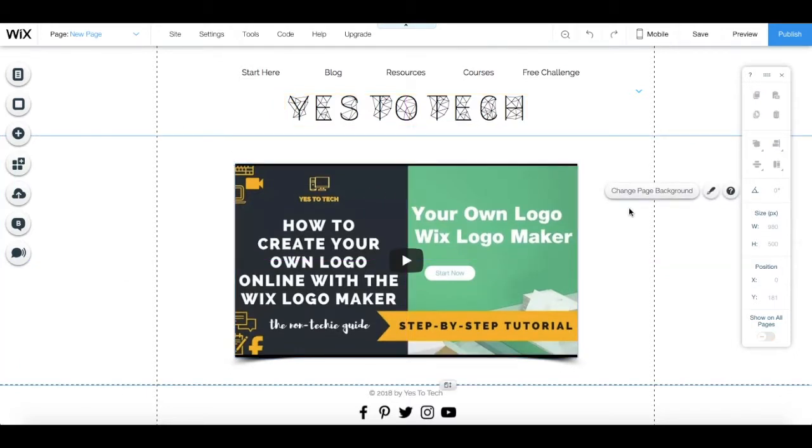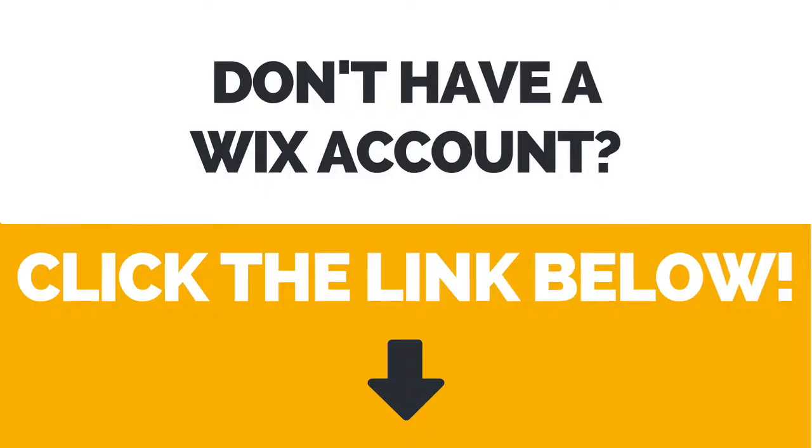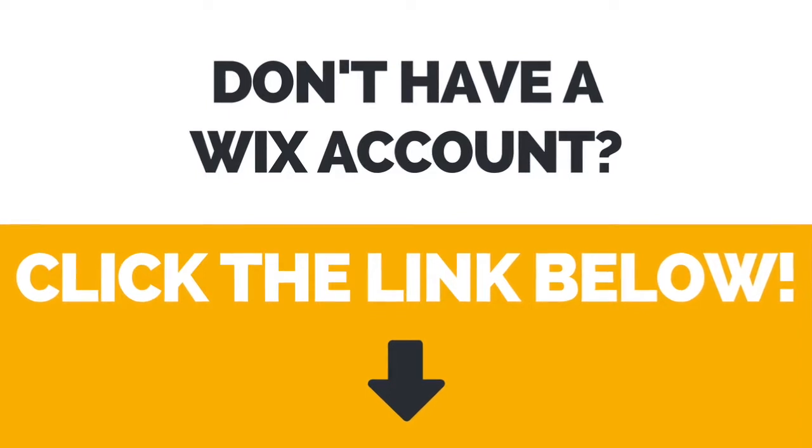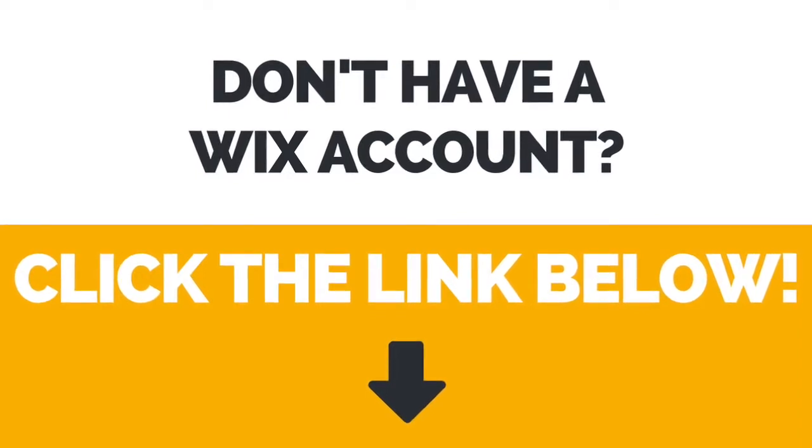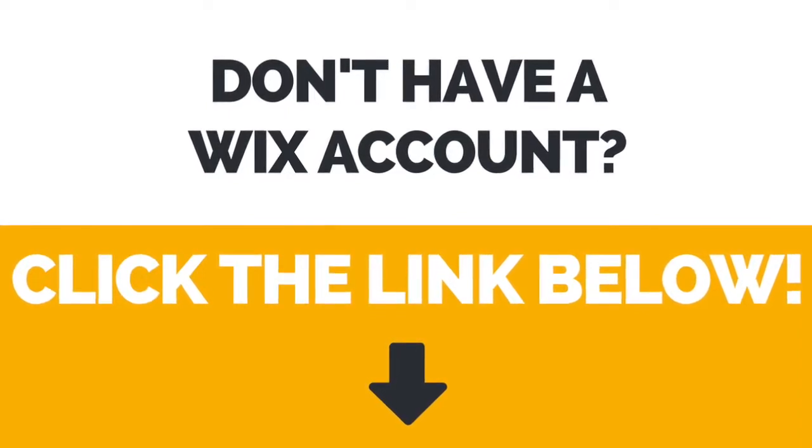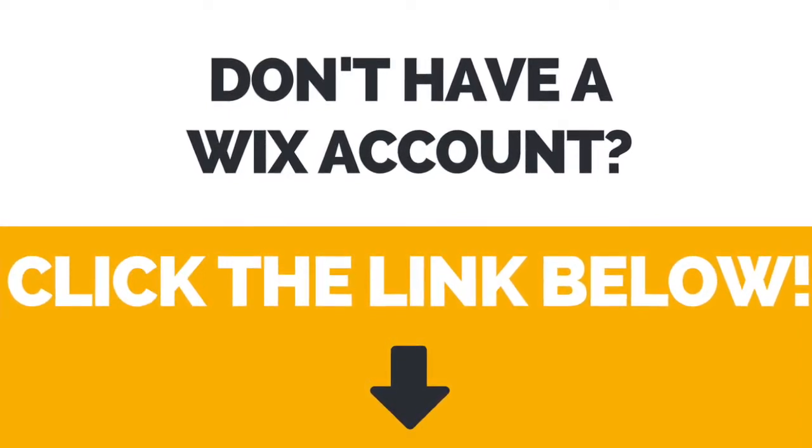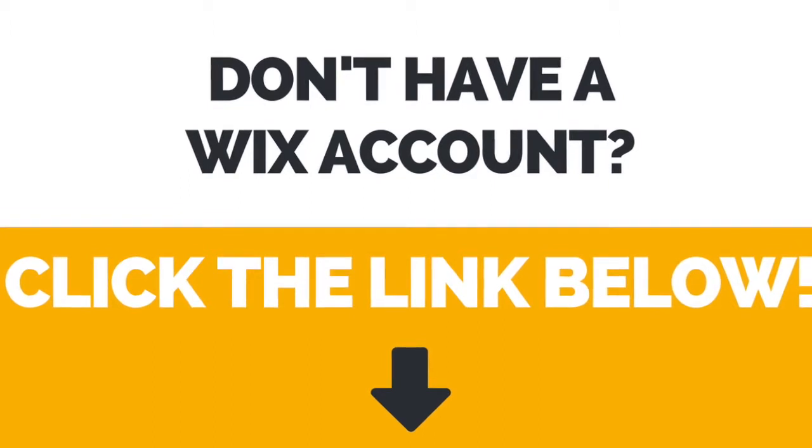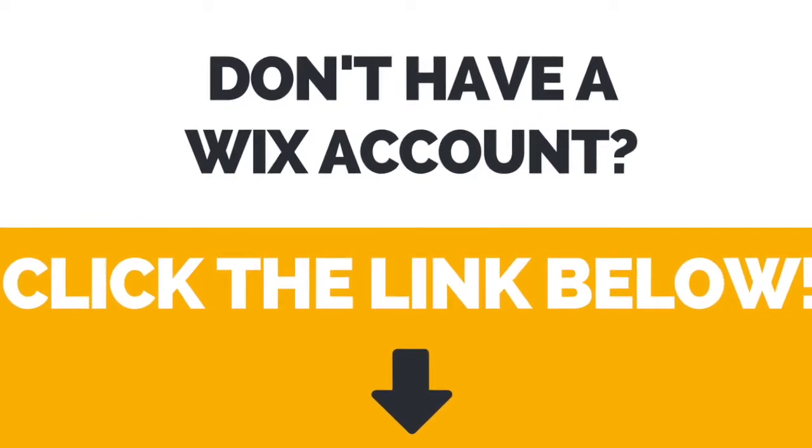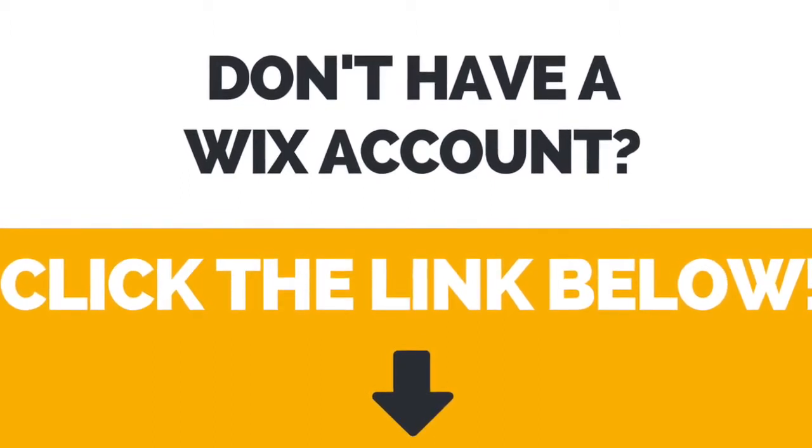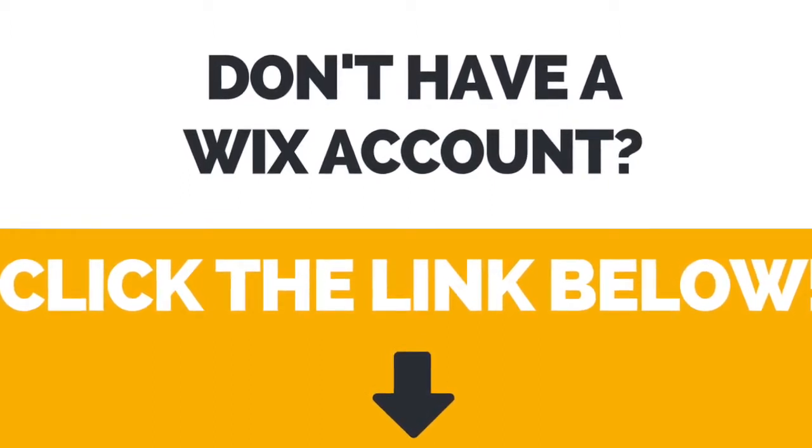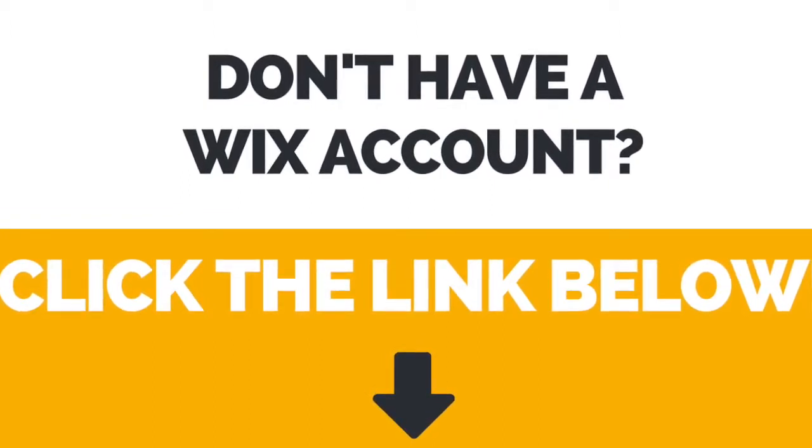And that's it! Now you know how to embed a YouTube video in Wix. Again, if you don't have a Wix account yet, just click the link in the description box below to create your account right away.